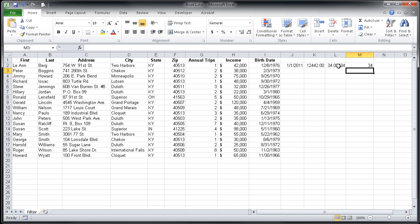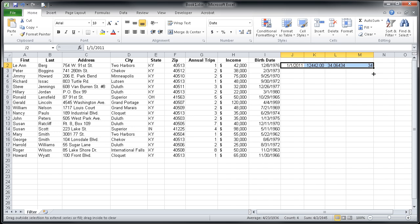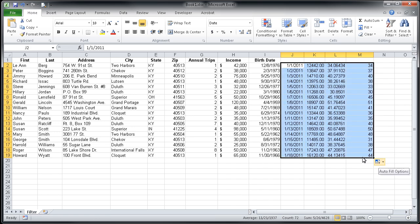So if I wanted to do this calculation for this entire group of employees, I can simply highlight J2 through M2, grab my fill handle, and pull that down.